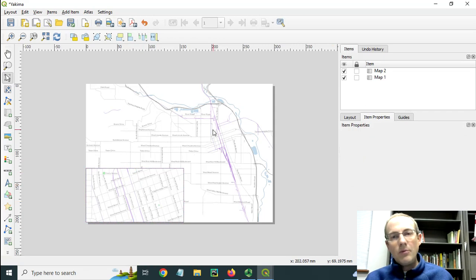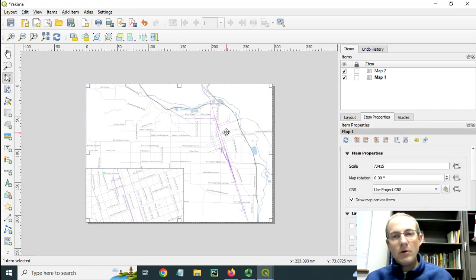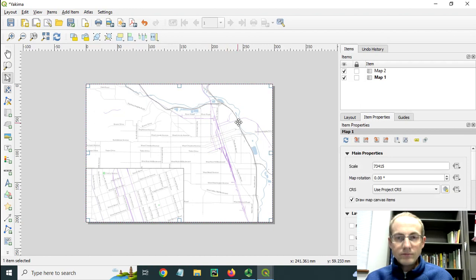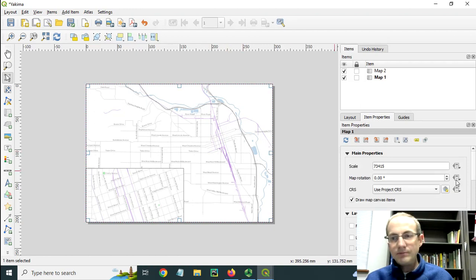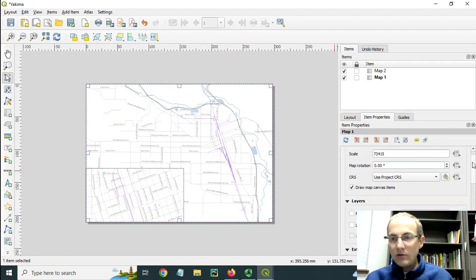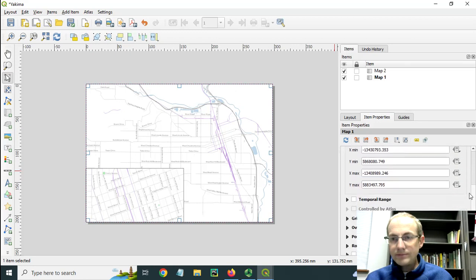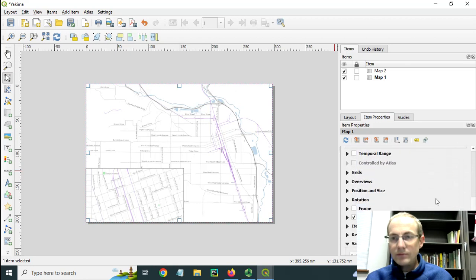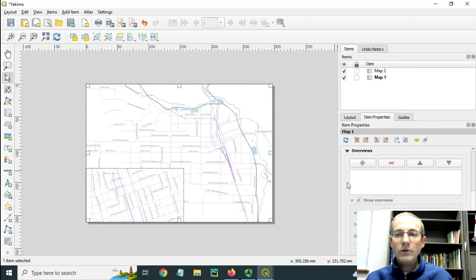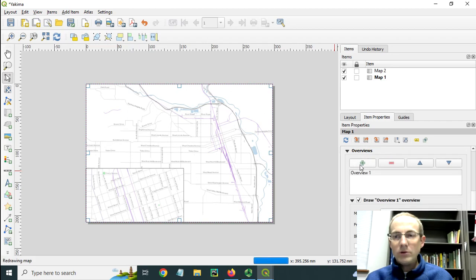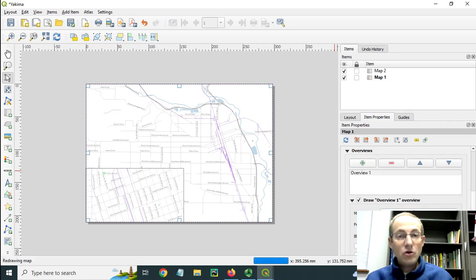Now for the box here in the middle, I'm going to select this map frame from the back main map. And as I scroll down, you can see this item for overviews. We'll just add one. And we need to choose map two overview. And you'll see that it appeared in red here.